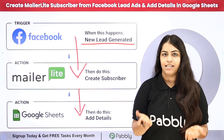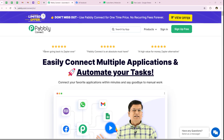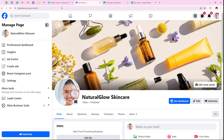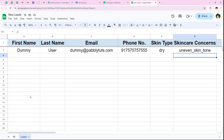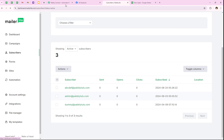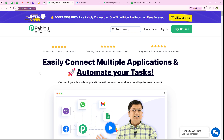Let me take you to my computer screen. As you know, in this video we are going to understand how to create a MailerLite subscriber from Facebook lead ads and add details in Google Sheets. In my skincare business, effectively managing and nurturing leads is essential for growing our customer base and driving sales. To enhance this process, I want to connect my Facebook lead ads, MailerLite and Google Sheets using Pabbly Connect, which I've opened at pabbly.com/connect in my browser.